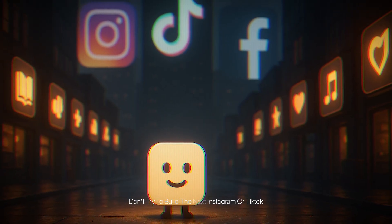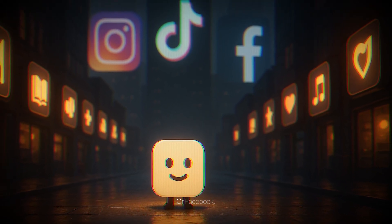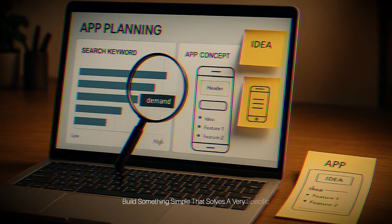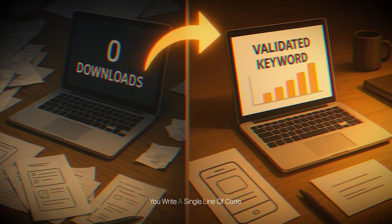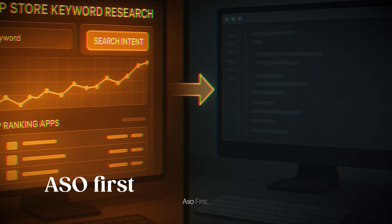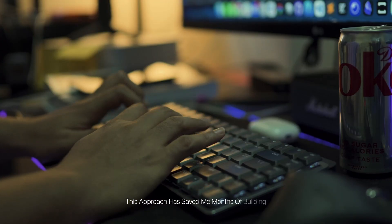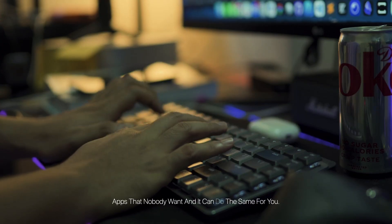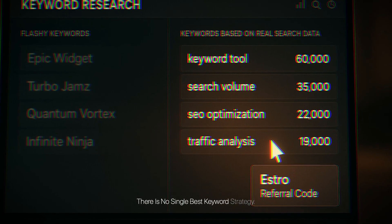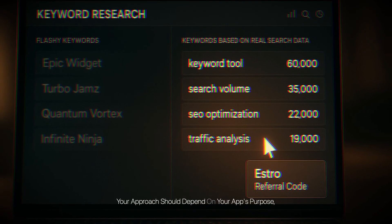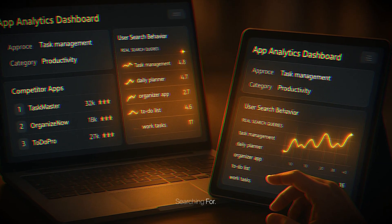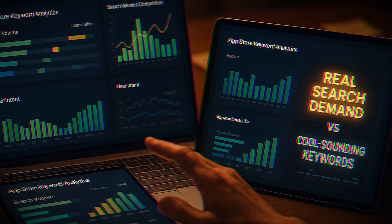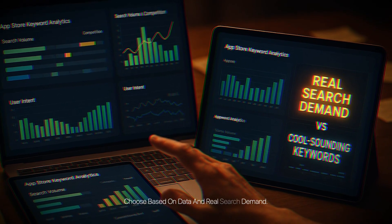Here's my advice: if you're just starting, don't try to build the next Instagram or TikTok. Build something simple that solves a very specific problem that people are already searching for. Validate that there is search demand before you write a single line of code — ASO first, code second. This approach has saved me months of building apps nobody wants. Remember, there is no single best keyword strategy — your approach should depend on your app's purpose, your competition, and what your users are actually searching for. Choose keywords based on data and real search demand, not on what sounds cool.